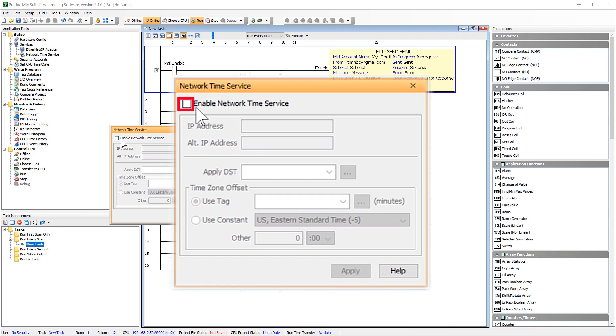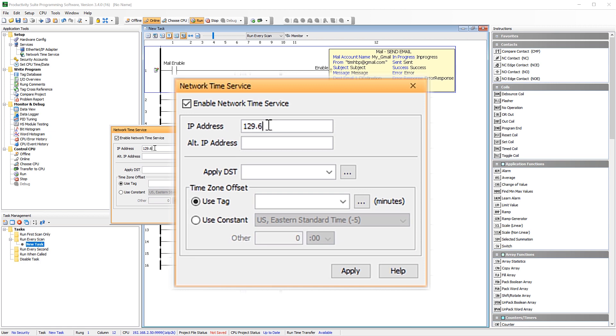Check here to enable the service and enter in the IP address of the server you will be using and if you would like place an alternative here. This portion will apply daylight savings time when the tag entered is set to high.